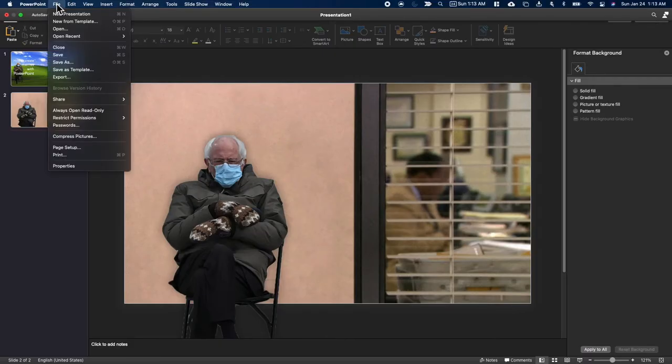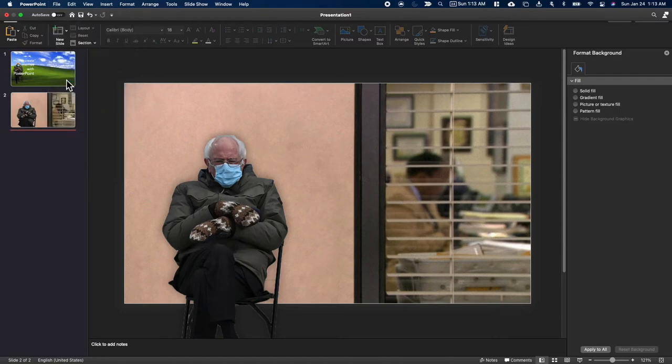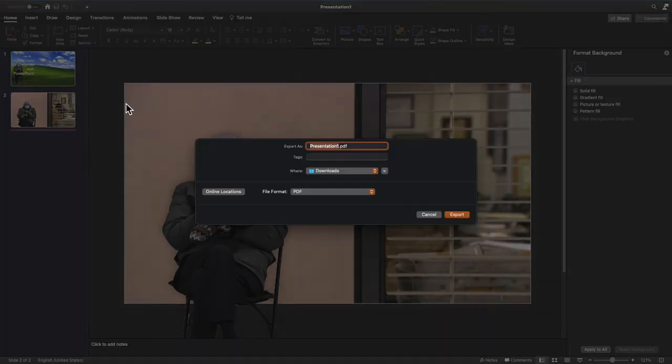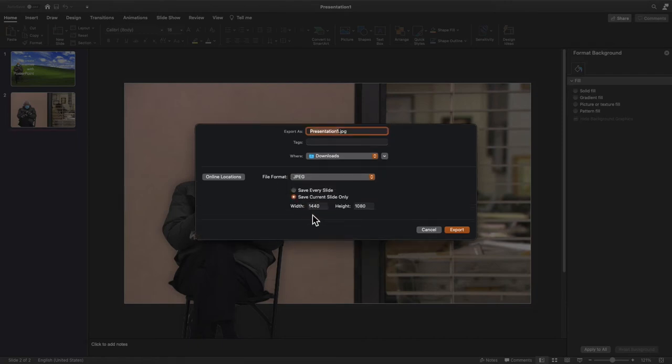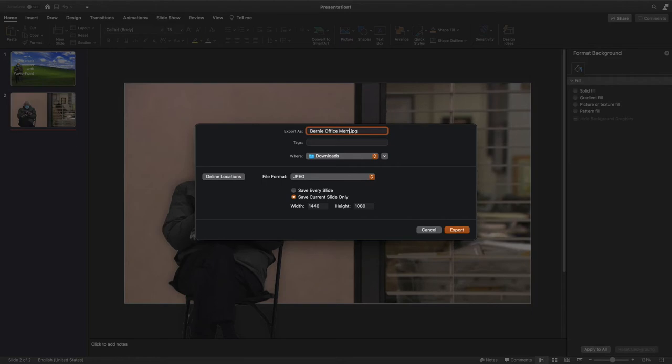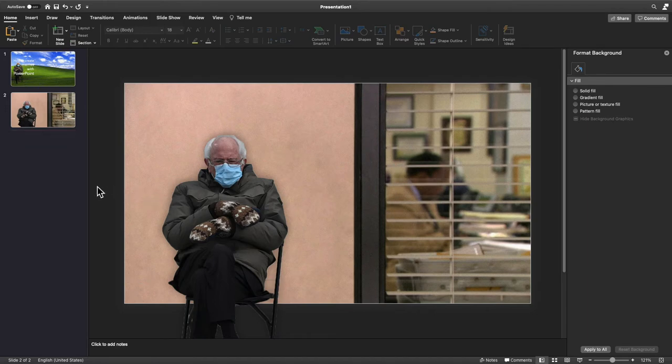What we're going to do now is click File and Export. We're going to go into the export options and change the file format from PDF, the default, to JPEG. At that point we can name our file whatever we want the picture's name to be, and we can change the width and the height to make it the right size. And that's all you need to do to create your image.